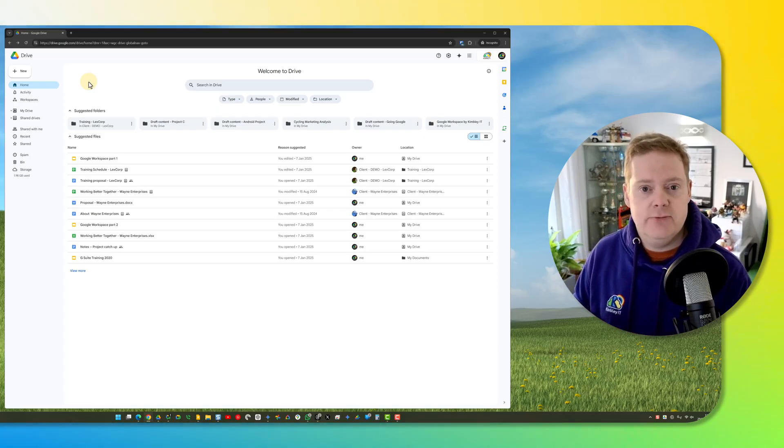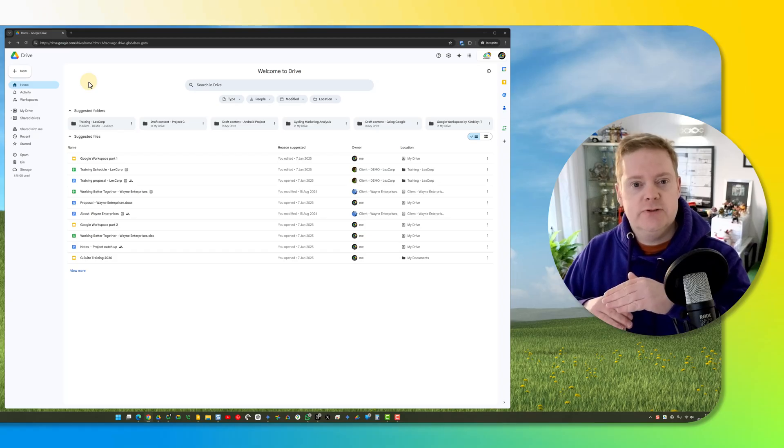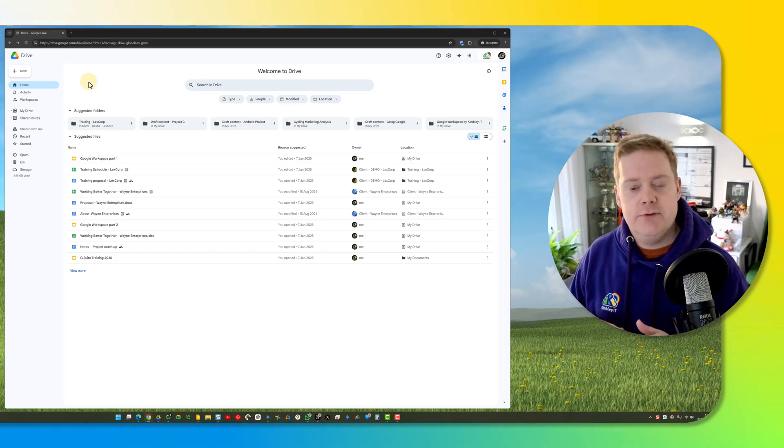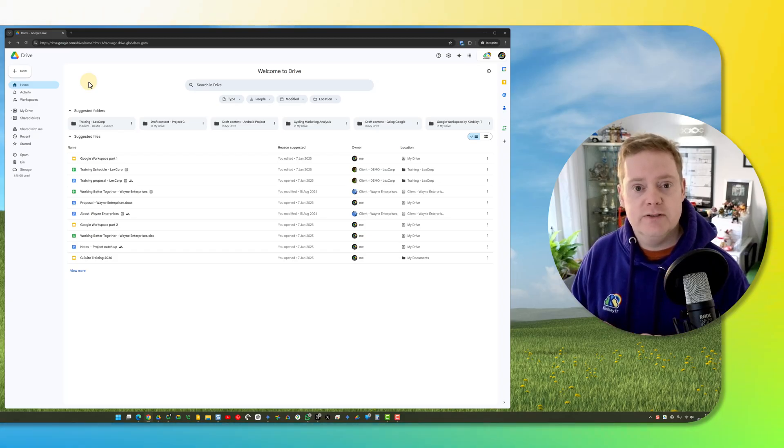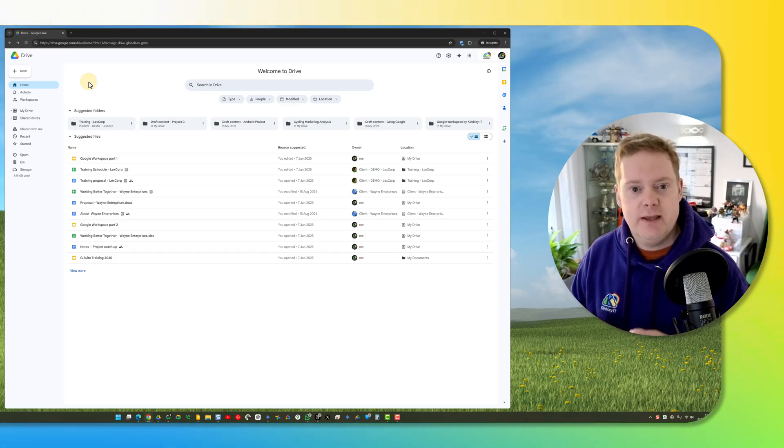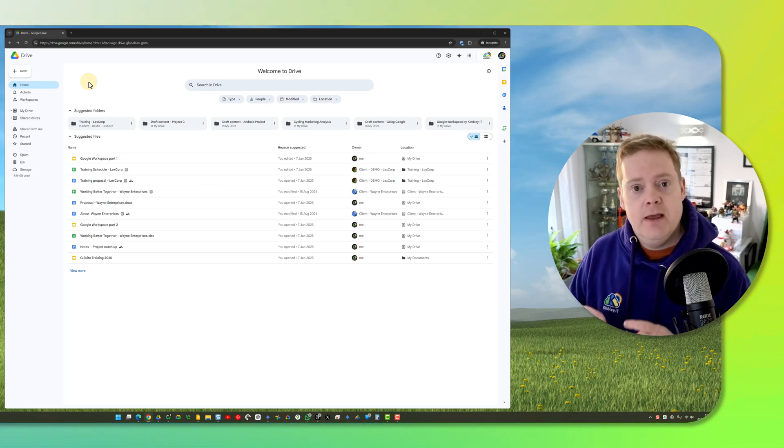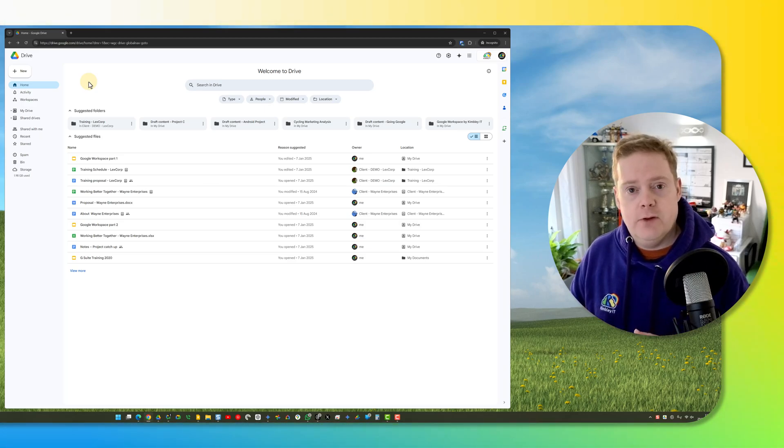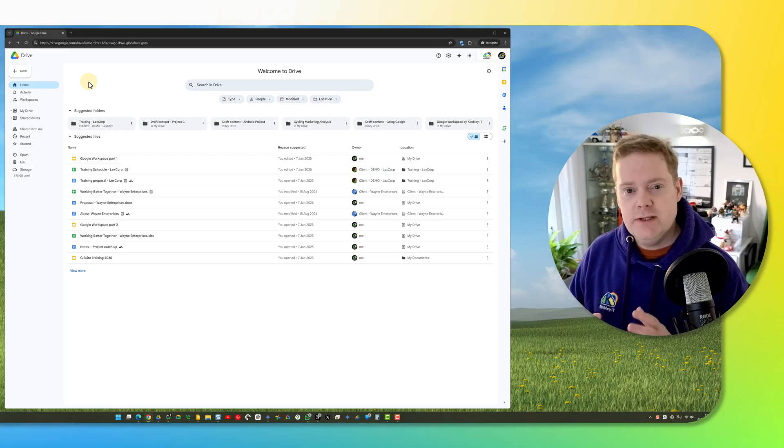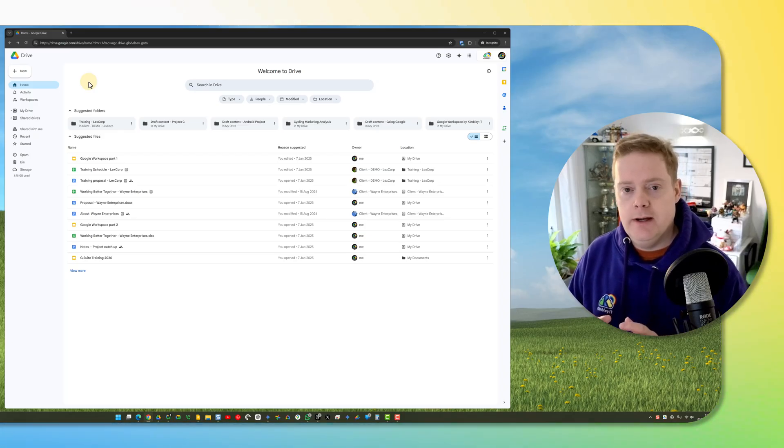You want to reduce the list of shared drives you've got so it's easier to find the ones that you are actually using and hide those that you aren't using anymore. You can do that in Google Drive by using this feature. First off though, there are two things you should do with a shared drive before you hide it.